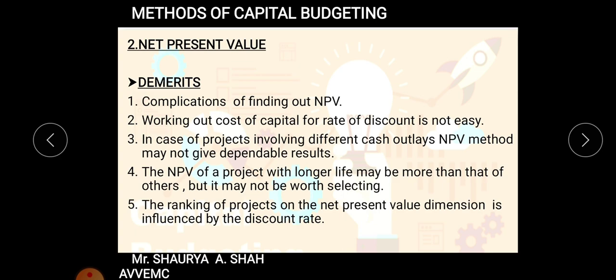Third, when projects are not mutually dependent you cannot easily compare them. Fourth, the NPV of a project with longer life may be more than others but it may not be worth selecting — a 10-year project will most probably give more return than a 5-year project. Fifth, the ranking of projects on the NPV dimension is influenced by the discount rate — a lower discount rate gives higher NPV and a higher rate decreases NPV, affecting decision-making.